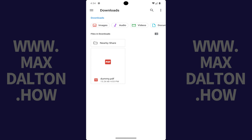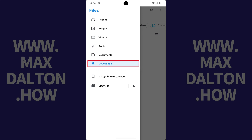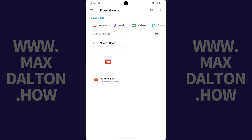The Files screen is displayed, which should default to displaying the downloads page. If you don't see the downloads page, tap the menu icon at the top of the screen, and then tap Downloads in this menu. You'll see a list of all of the files you've downloaded on your Google Pixel device.